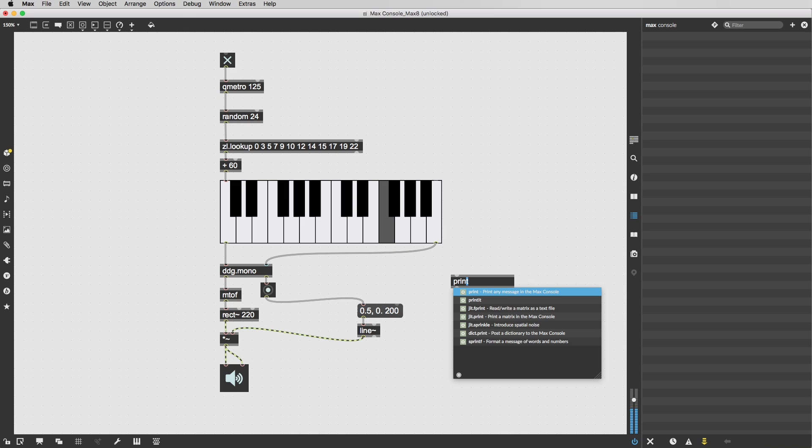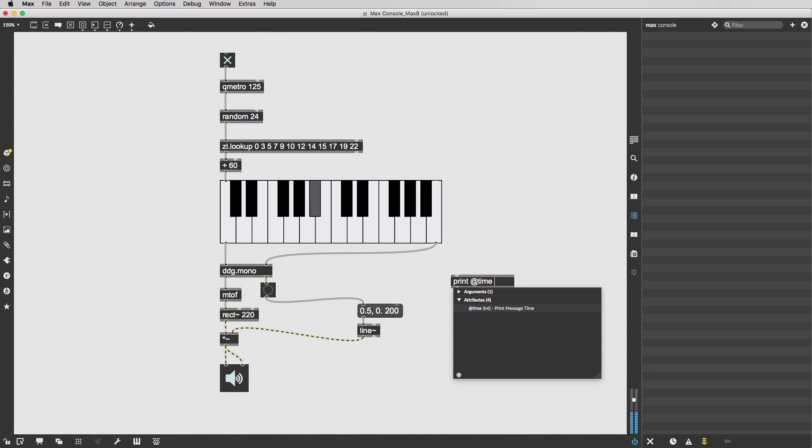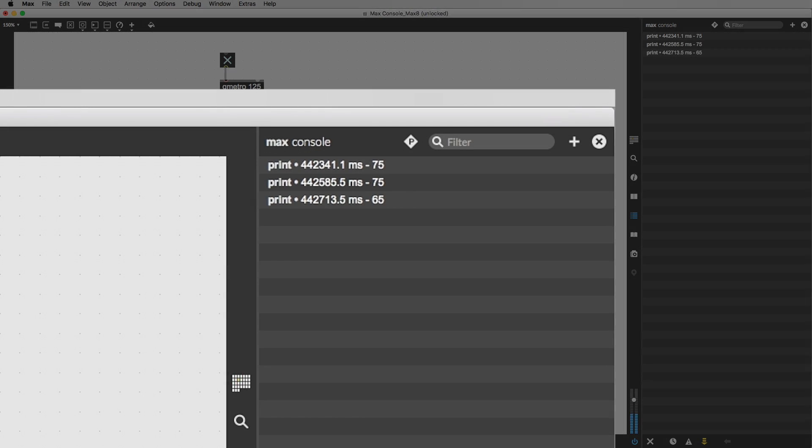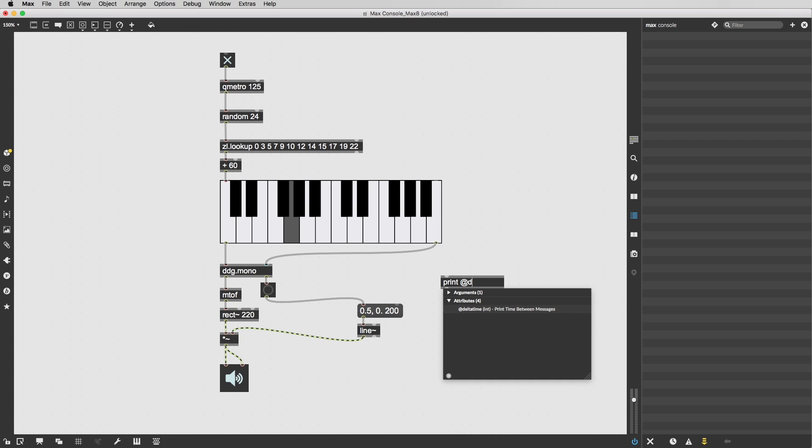You can now also add timestamps to print messages by using the print object's at time or at delta time attributes.